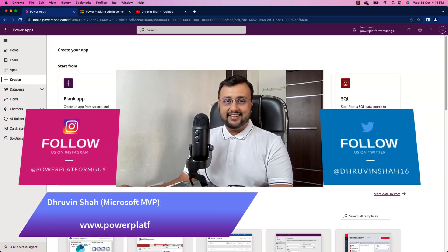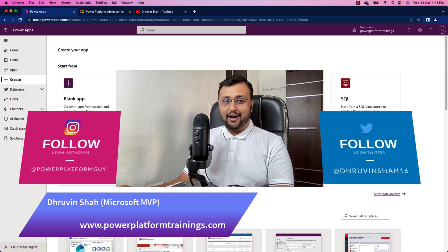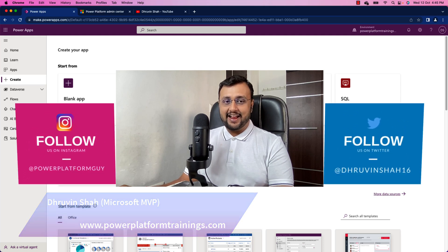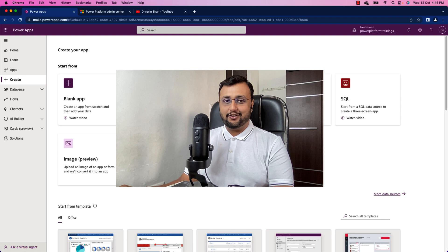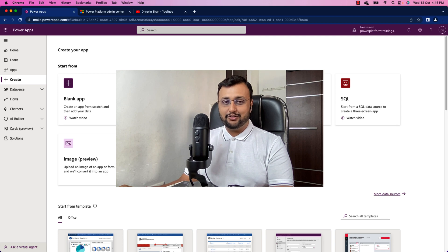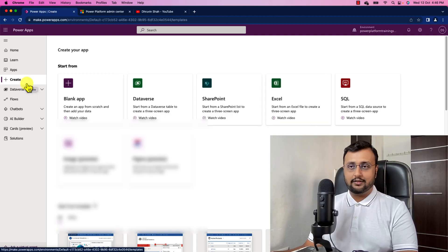Hey Makers, this is Draven and today let's talk about how you can enable one setting at tenant level which will add all your Power Automate and canvas apps inside the default Dataverse solution. So let's get started.